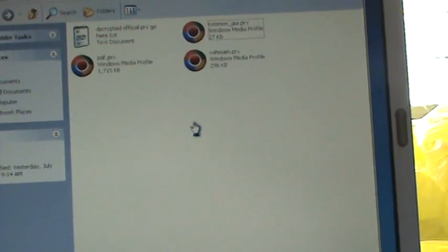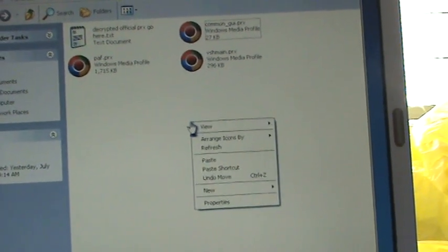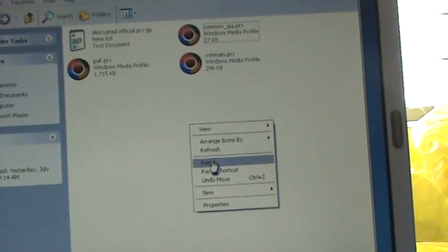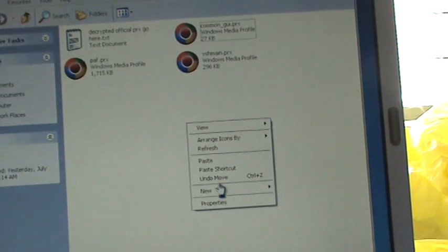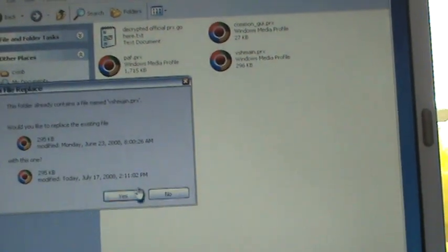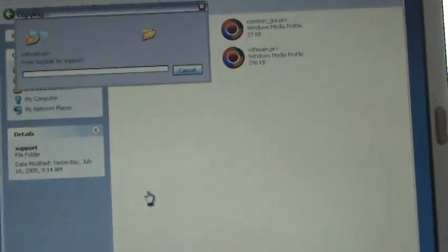Go into support. And here, we want to put all of our decrypted files here. So here's vshmain.